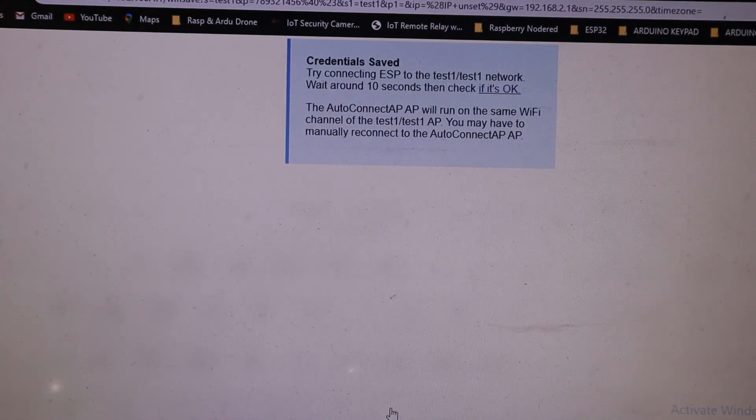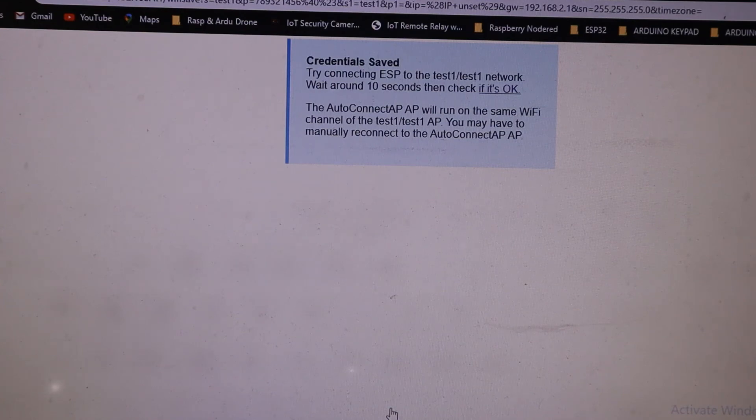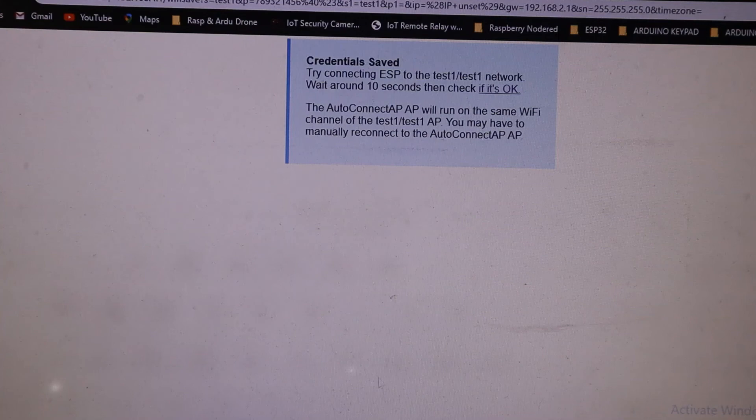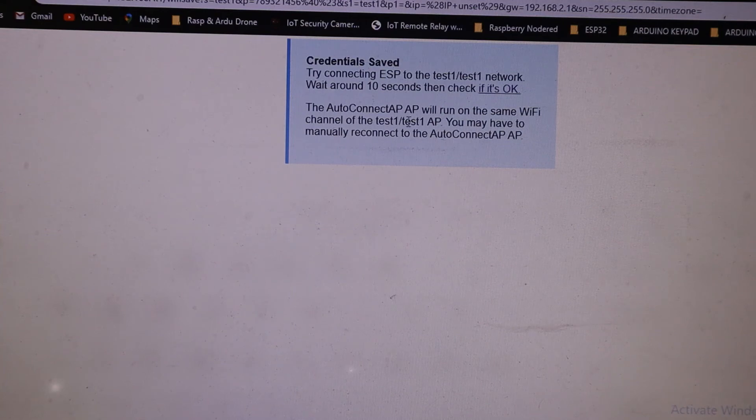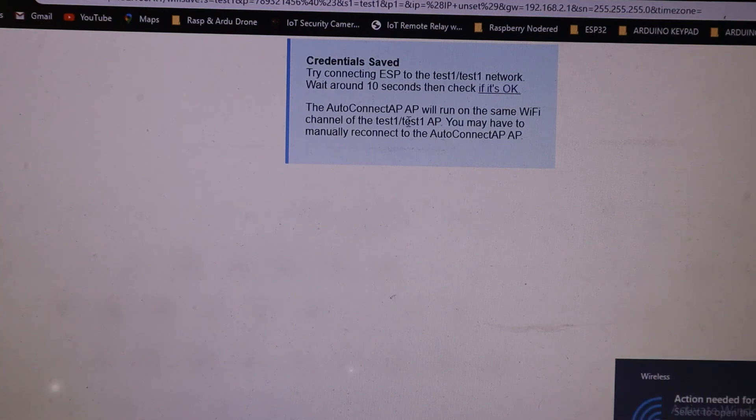Our NodeMCU is connected to the local WiFi as a client. The AutoConnect AP which was generated by our NodeMCU has also vanished.